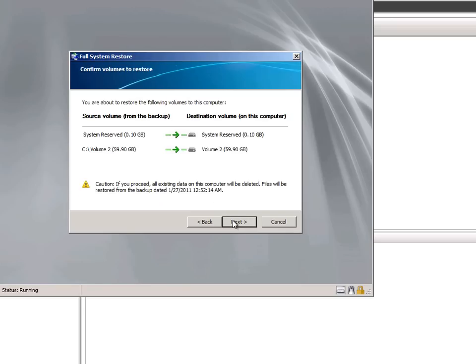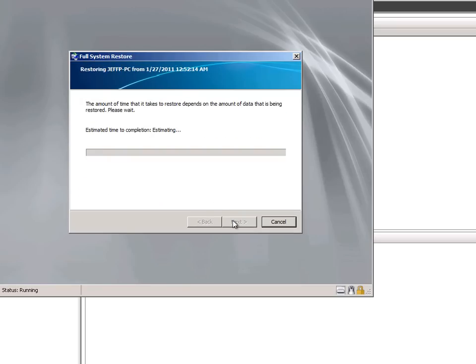Then simply confirm the selections, and the restore process begins. Depending on the size of the hard drive and the computer's hardware, this will take a few minutes.